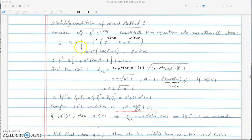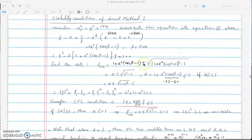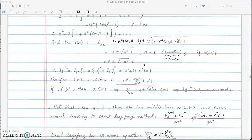We multiply by xi to get a quadratic equation in xi, solve for the roots, and obtain two roots. Looking carefully below the square root, we have 1 plus alpha squared times (cos beta minus 1). Considering cos beta between minus 1 and 1, then cos beta minus 1 is between minus 2 and 0.